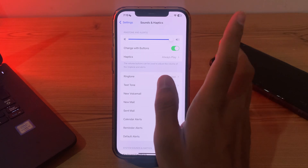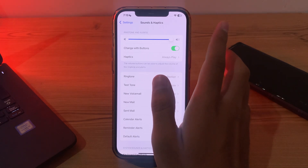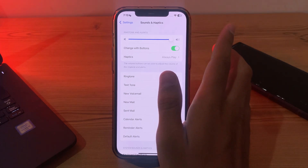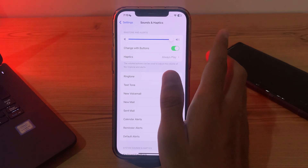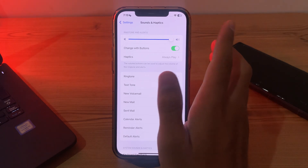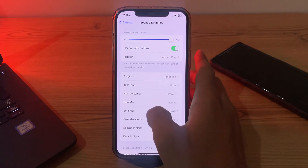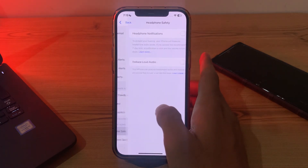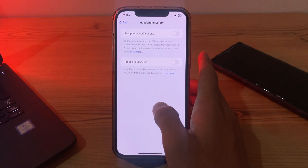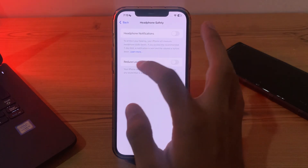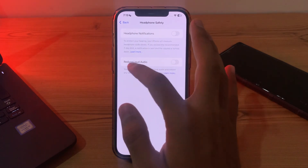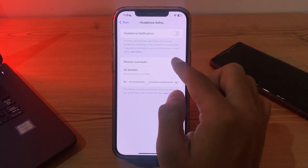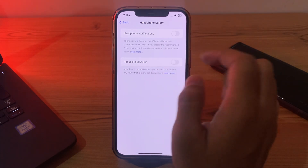After this, disable Reduce Loud Sounds. This feature might be automatically lowering the volume on media you play. To check it, scroll down and tap on Headphone Safety. Then you will see the option 'Reduce Loud Audio'. If it is enabled, make sure that it is disabled.